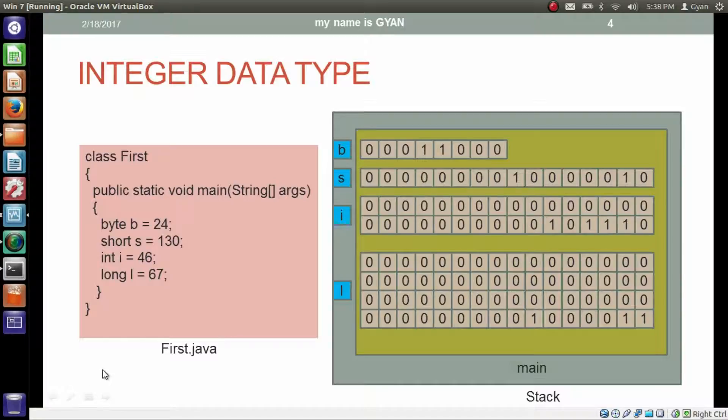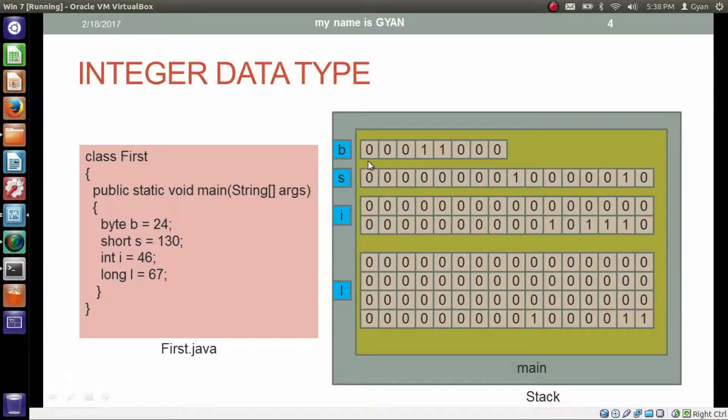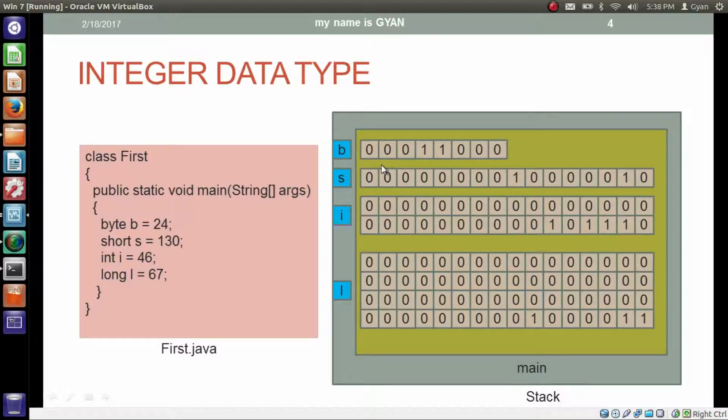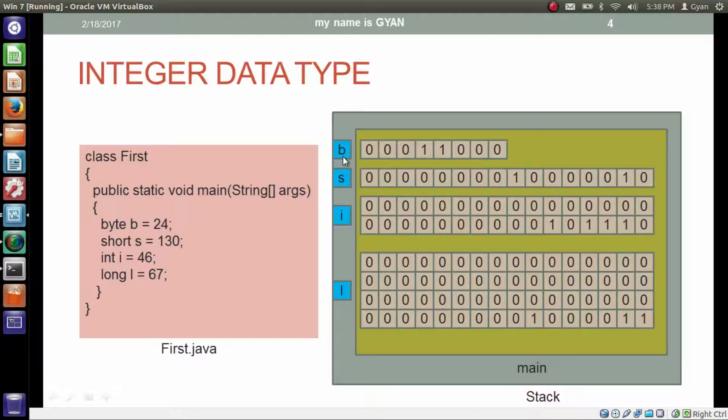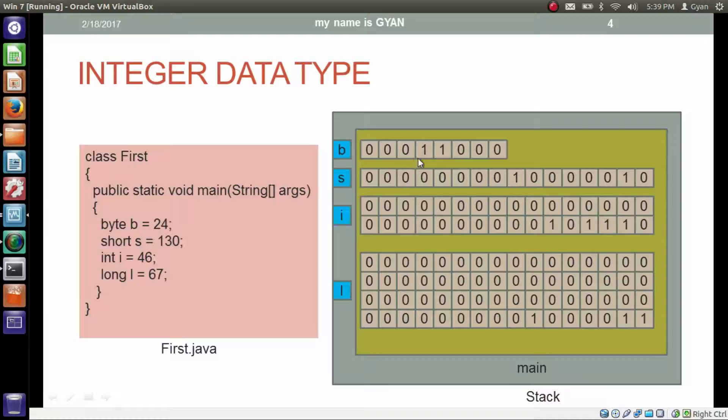Look at this statement. Byte b is equal to 24. Byte data type allocates a memory location of 8-bit with the name b. Constant 24 gets converted into 8-bit binary 00011000. This is the 8-bit binary of 24. This binary gets stored in the 8-bit memory location whose name is b.